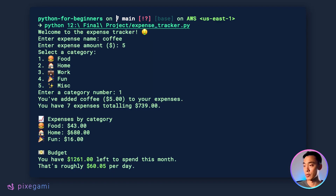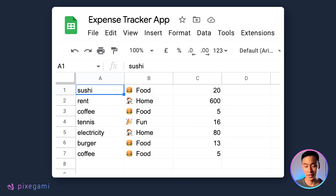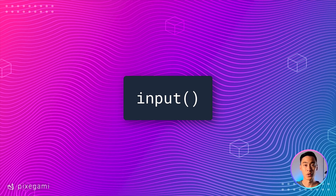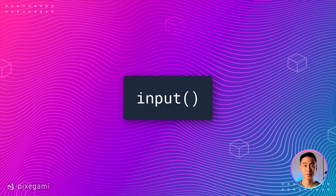In our upcoming final project at the end of this tutorial series, we're going to be building a personal expense tracking app. In that app, we're going to want our users to be able to enter the name and the amount of each expense that they want to track. To do this, we can use the built-in input function that Python provides us.